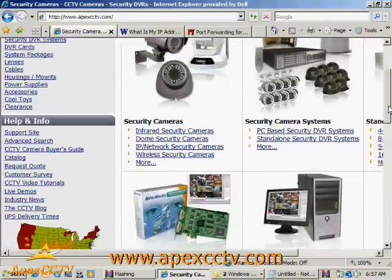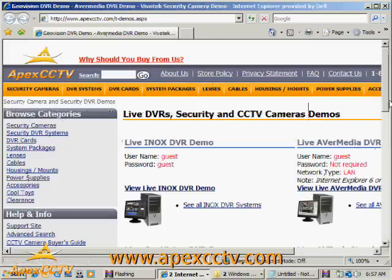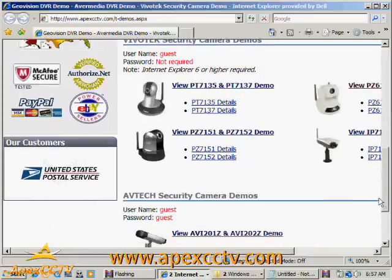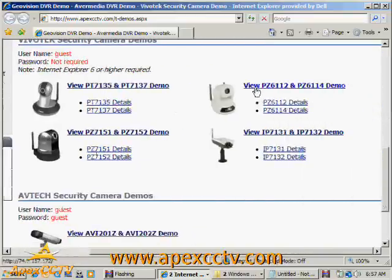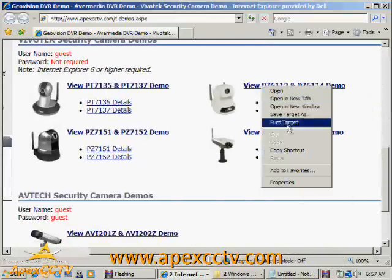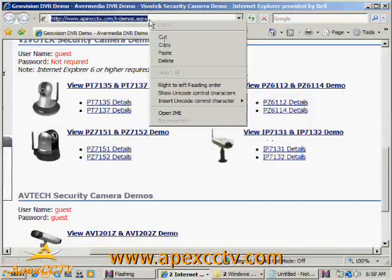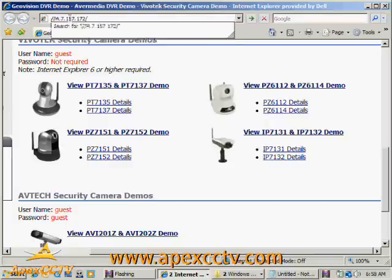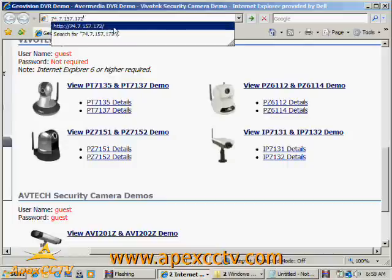But what I can do is show you guys a camera at the office that's already configured to work correctly. So if I go in here to my live demos, again, I'm working from a public location. If I right click on this and copy the address and then paste it here, you'll see that I'm just browsing to an IP address. It's 74.7.157.172, which coincidentally is our demo camera at the office for a PZ6114.